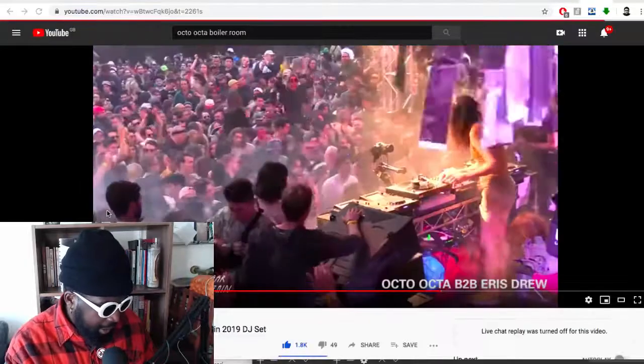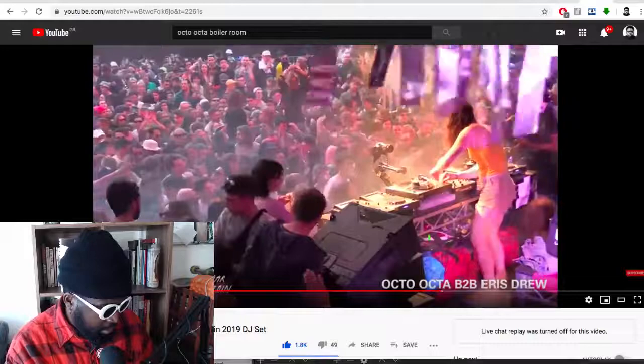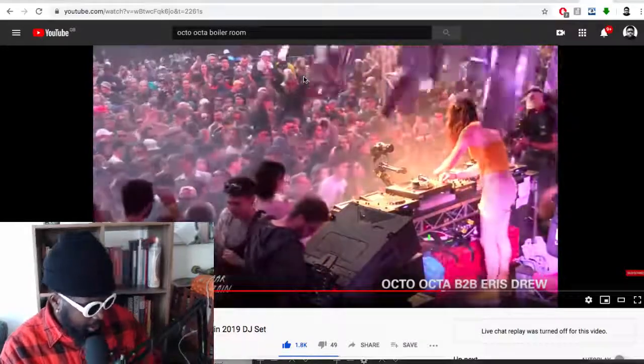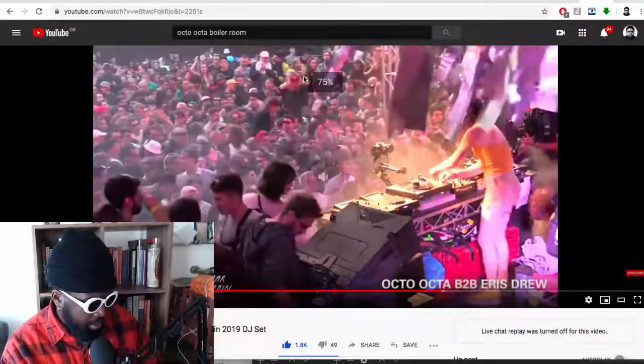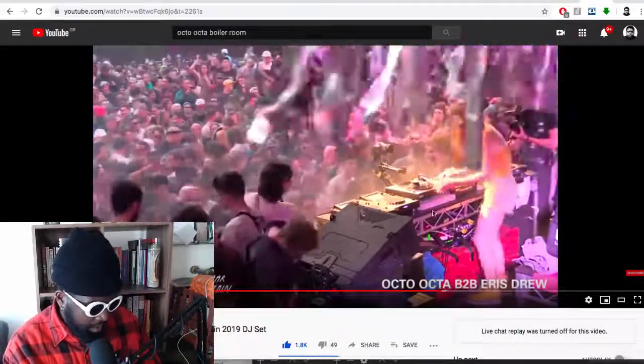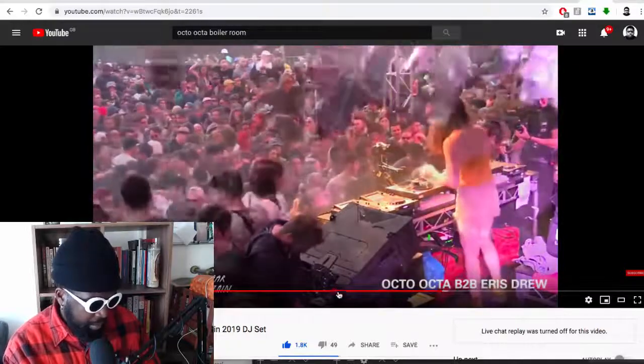Let's see if I can get it on here. Octa Octa, Boiler Room. Oh, it was with Eris Drew. There we go, yeah, that's the one. So this set at Sugar Mountain, I recommend you check it out and I'll play a little bit of it now, but this set was an absolute smasher. Sugar Mountain 2019 Boiler Room set, Octa Octa and Eris Drew. Really recommend you check it out.